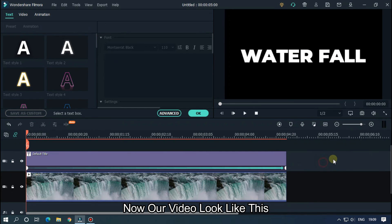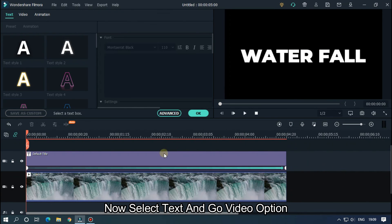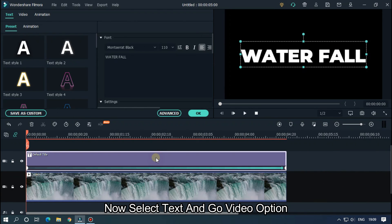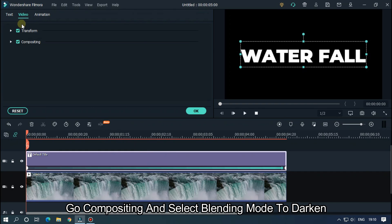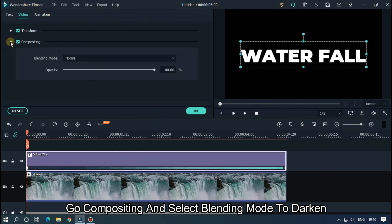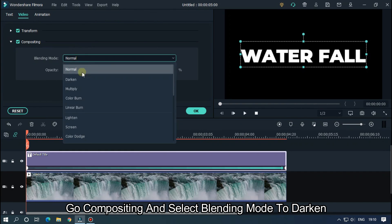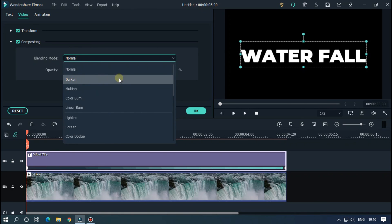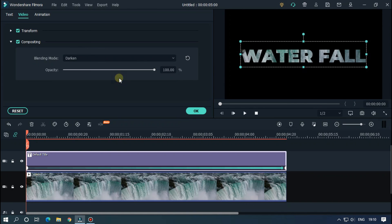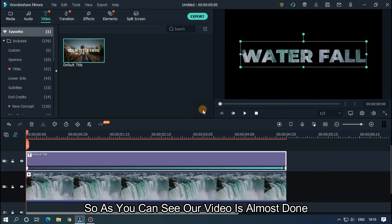Our video now looks like this. Select the text and go to the Video option. Go to Compositing and select the blending mode to Darken. As you can see, our video is almost done.